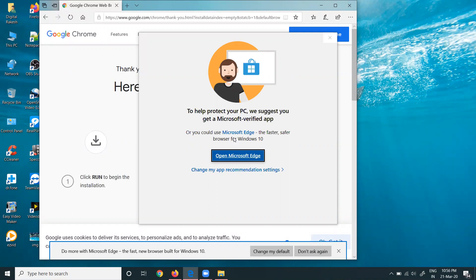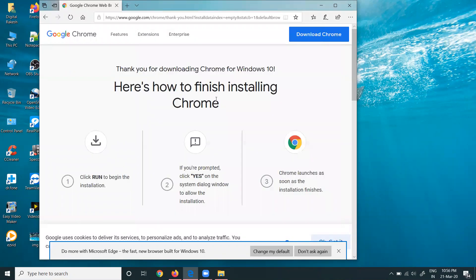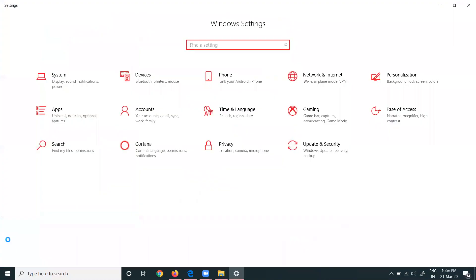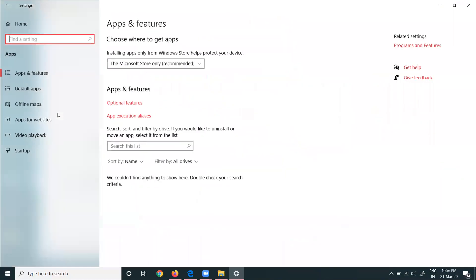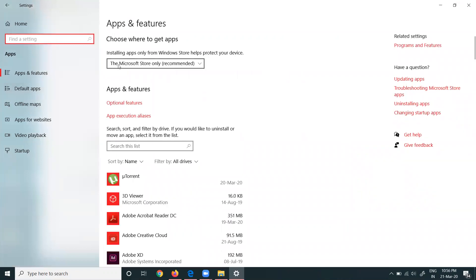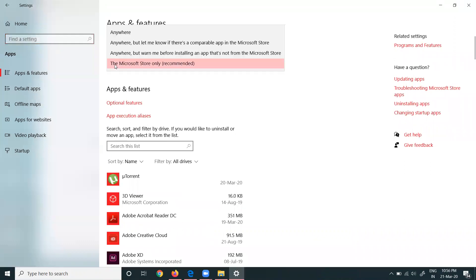First of all, close this option. We can go to your Settings option. Go to the Apps option. In Apps and Features, they're showing only access by Microsoft Store account only.